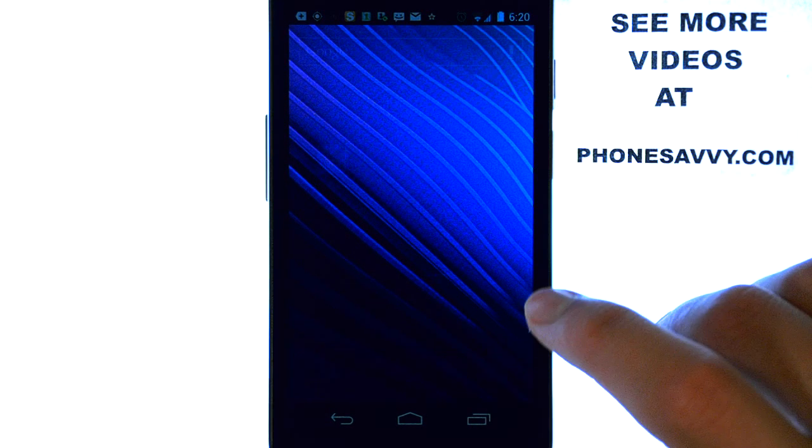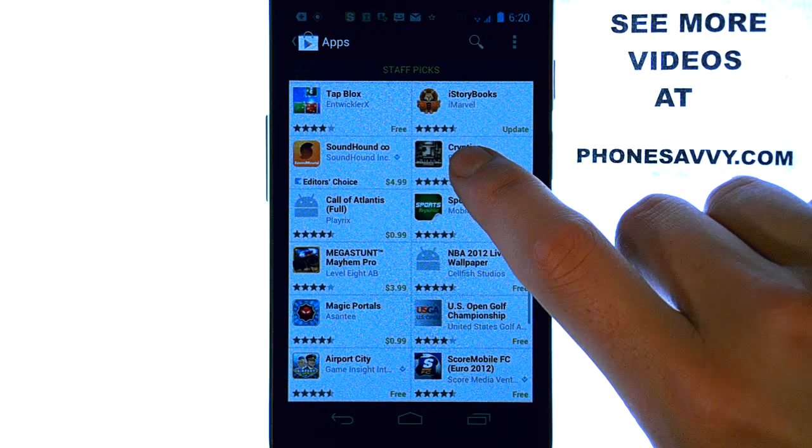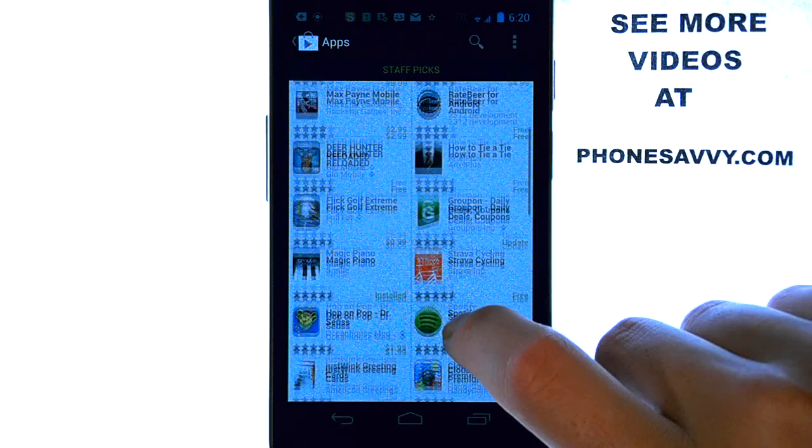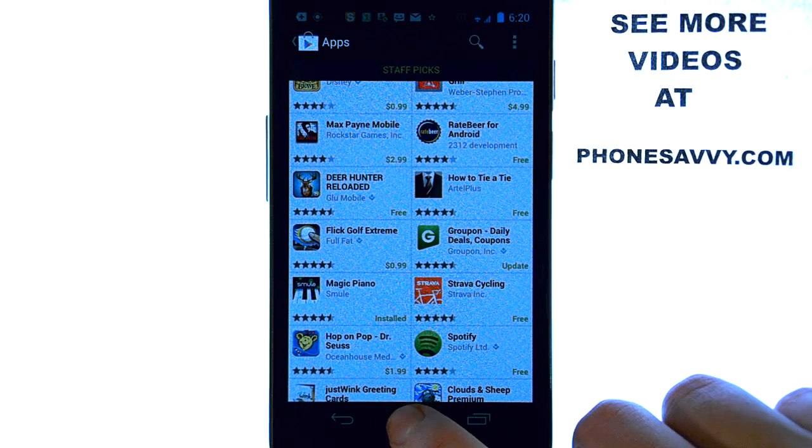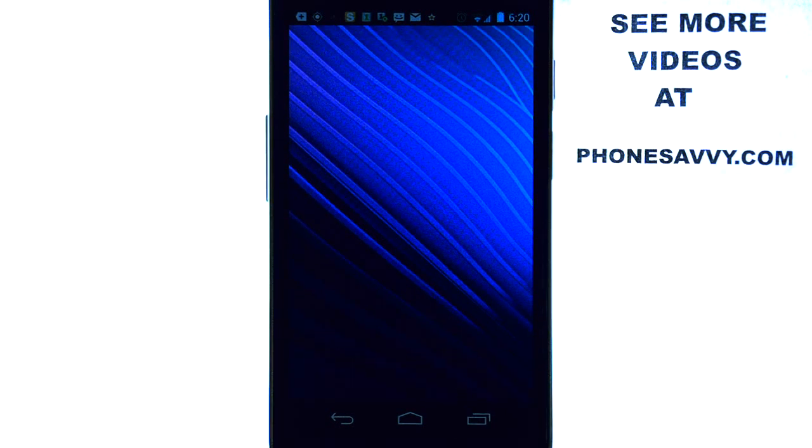If you're like most people, you wander through the Play Store trying to find that perfect app. Well, you don't have to search anymore. We find all the best apps for you and then we put them on our website, Phonesavvy.com.